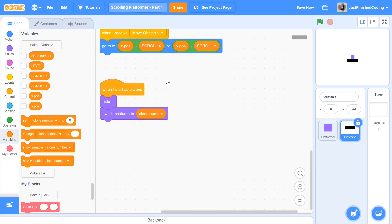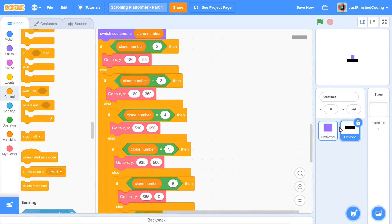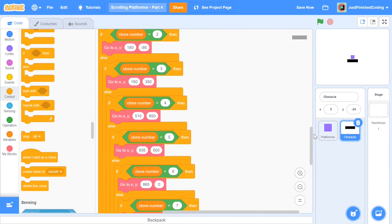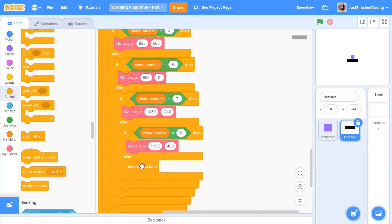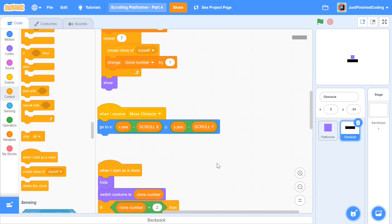I'm now putting in a whole bunch of if-else blocks — one for each clone number checking which costume it is and calling 'go to' with the appropriate x and y coordinates. I'll pause on screen so you can copy down all the coordinates if you want to build the same obstacle course. The final 'delete this clone' at the end is optional since we won't have any other clone number — you could just change the last 'if' to an 'if-else.'